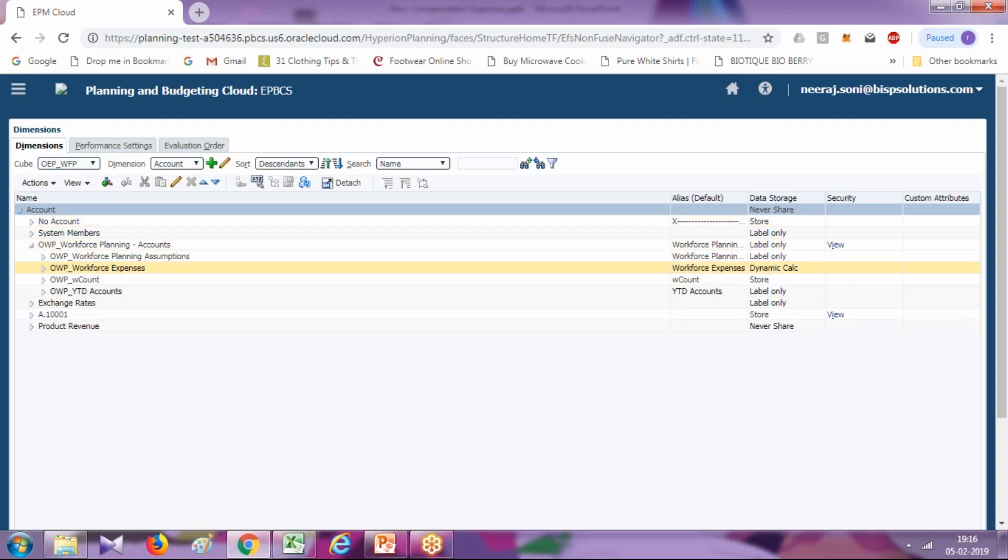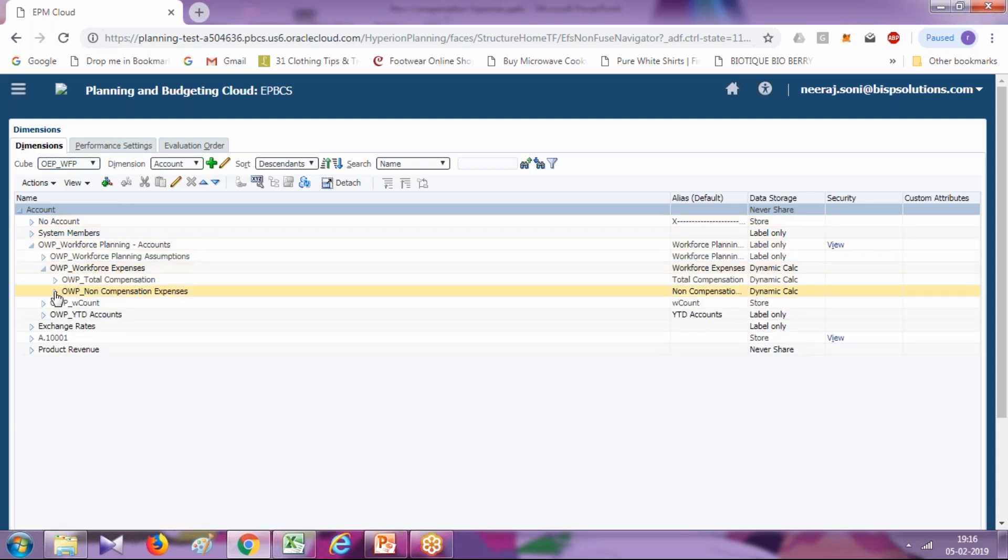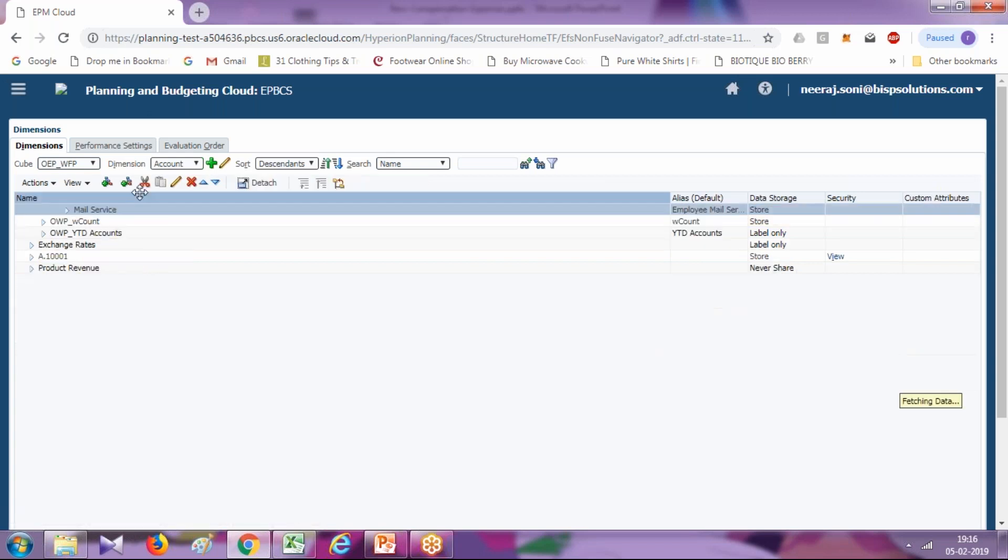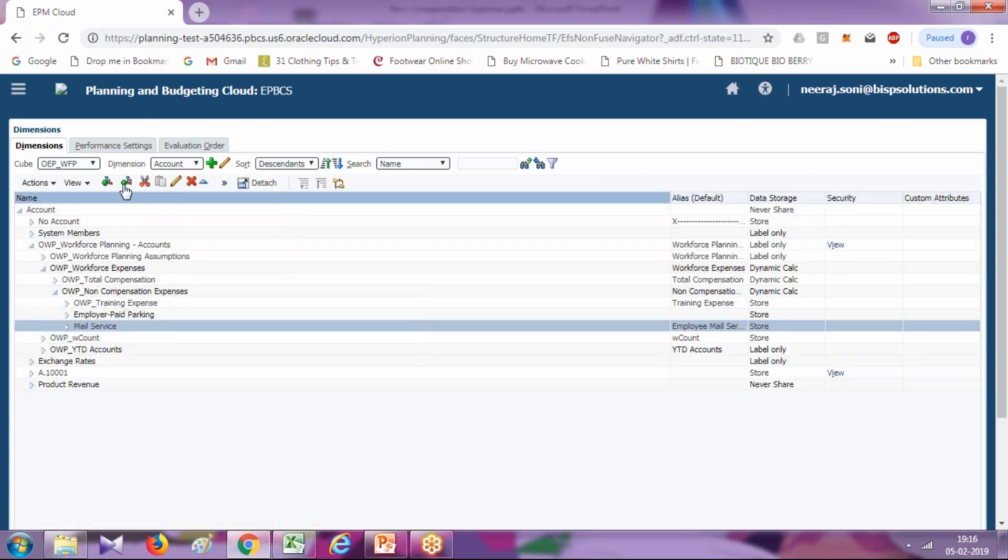Locate under account dimension and limit yourself to workforce planning. Under account dimension, under workforce planning, there's explicitly a member called non-compensation expenses. You can add a member or sibling from here as well.